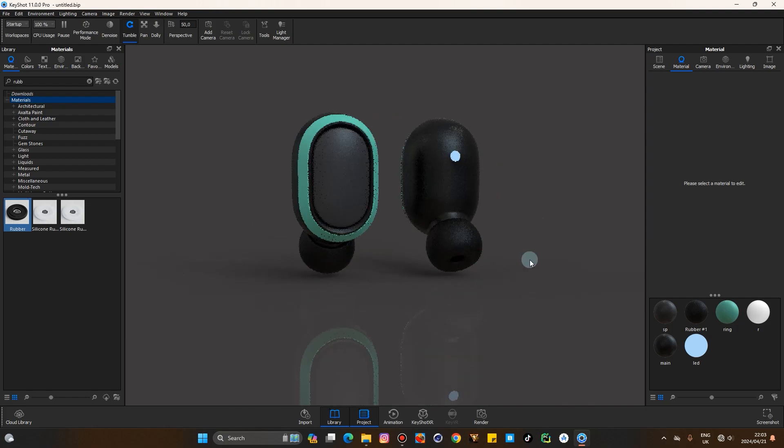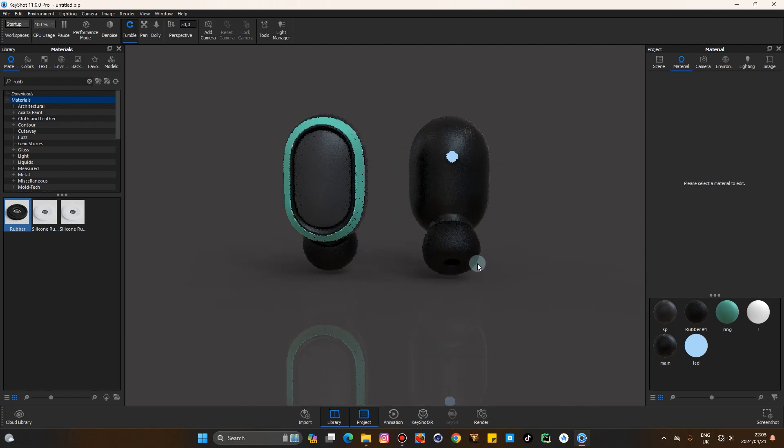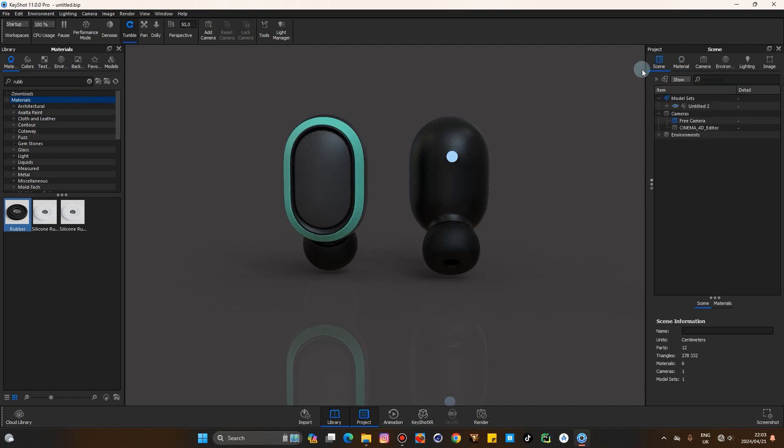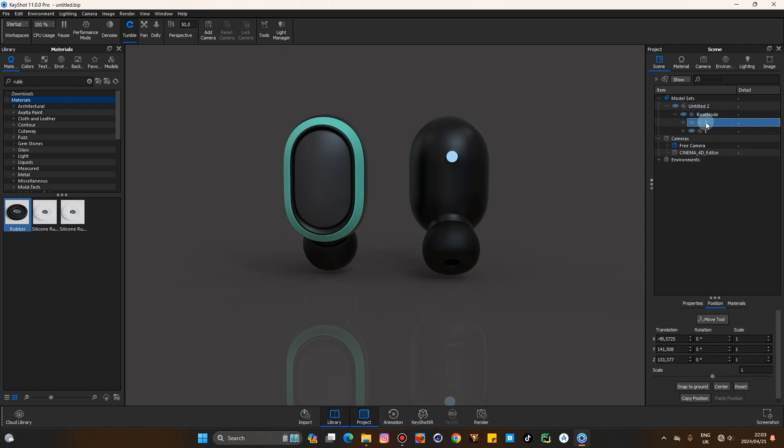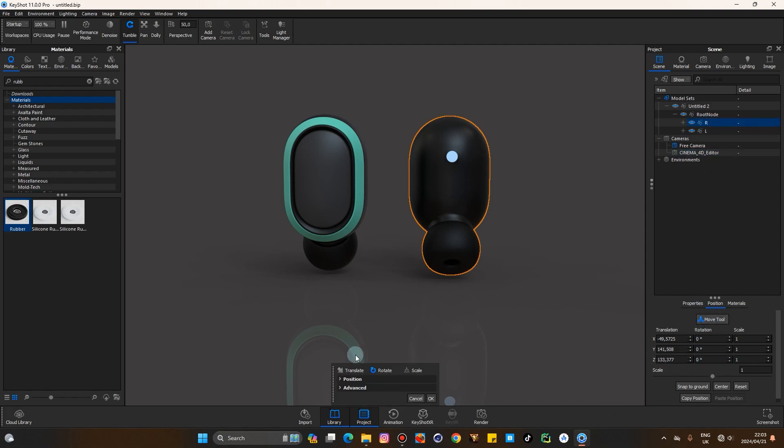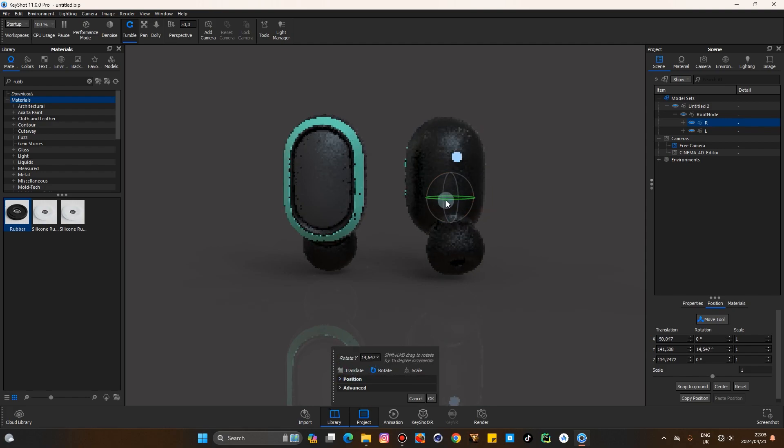Let me rotate this to face the same direction as that one. Move to rotation.